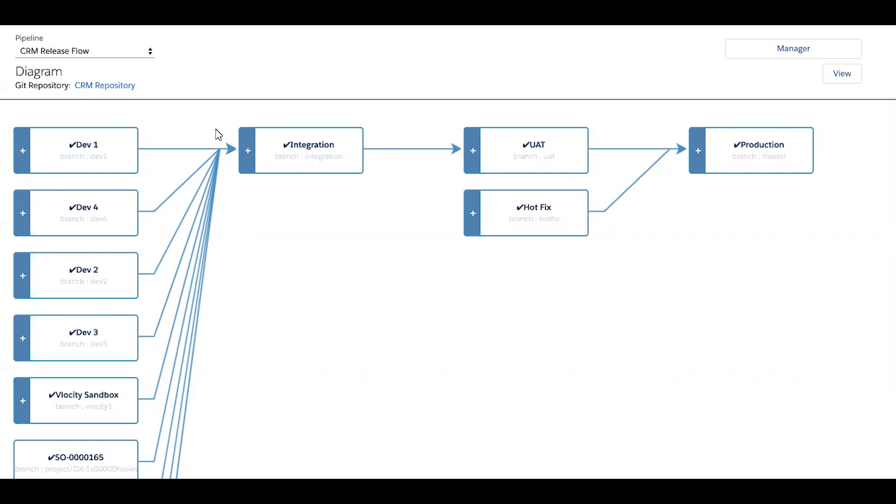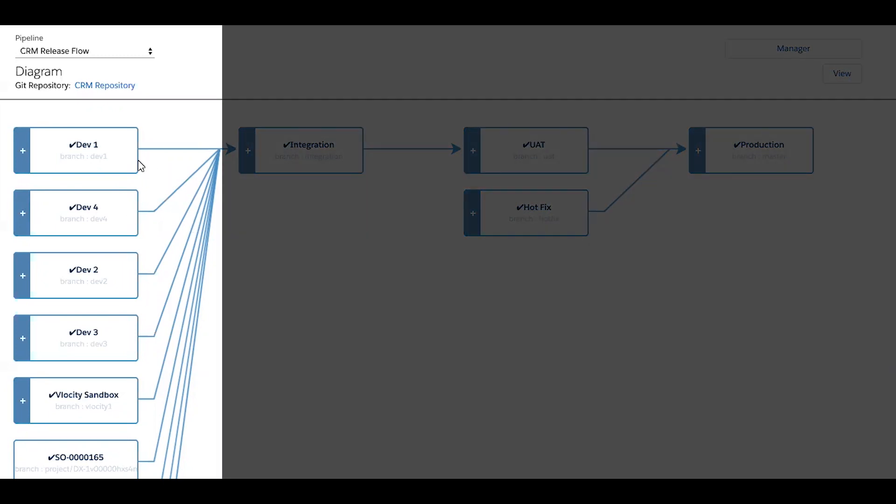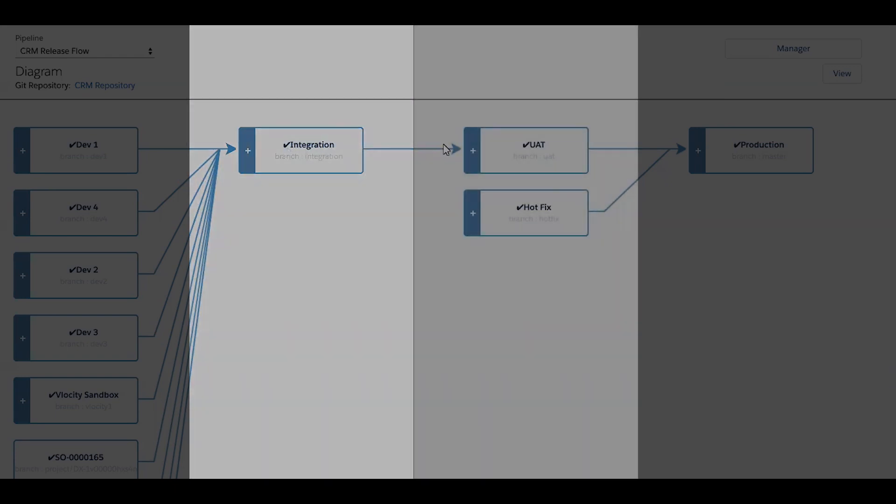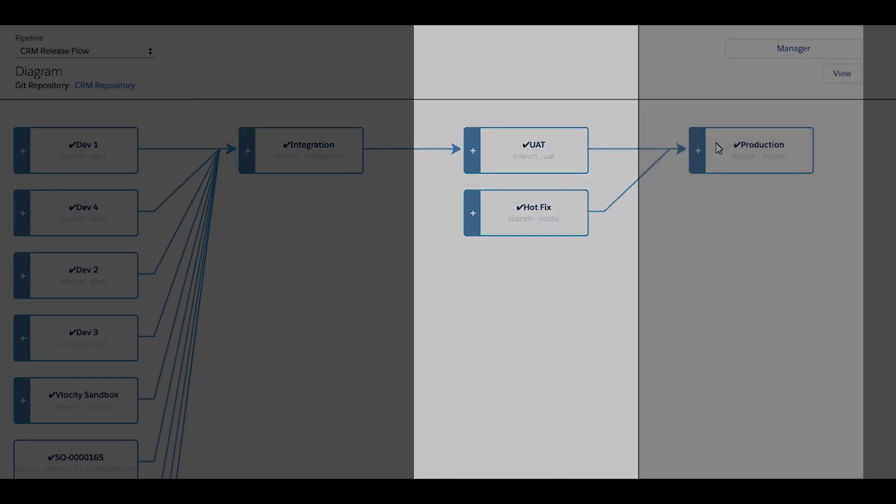When first getting started, you set up your company's pipeline, determining which orgs will feed into one another as changes make their way up to production. In this example, I have a handful of developer sandboxes deploying changes up into an integration sandbox, then to UAT, and ultimately production.